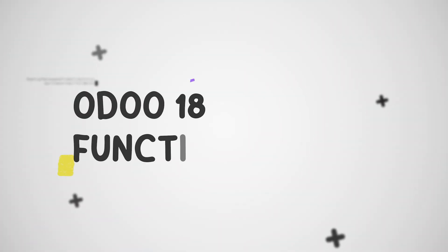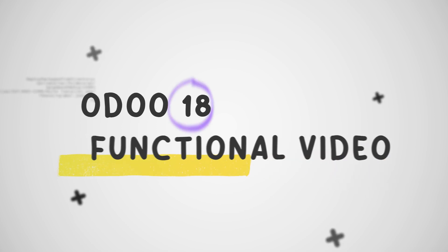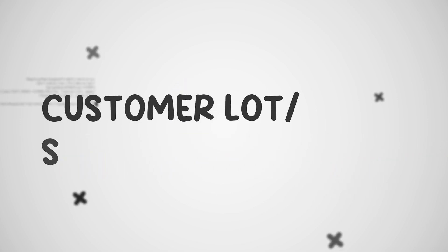Hey everyone, welcome to new updates of Odoo 18. In today's video, we will discuss the Customer Load or Serial Report.